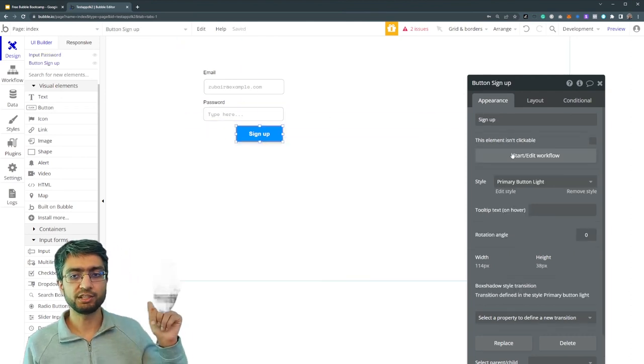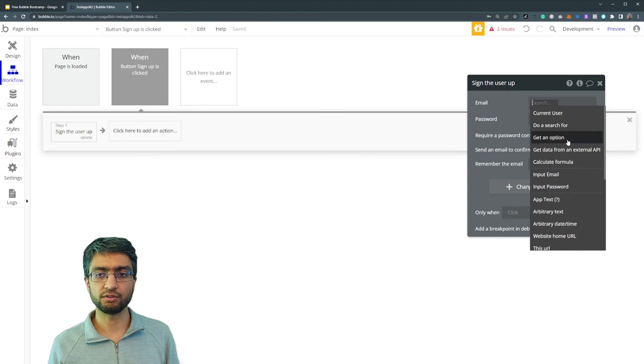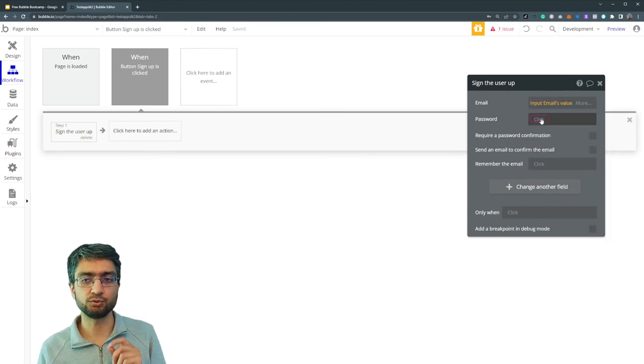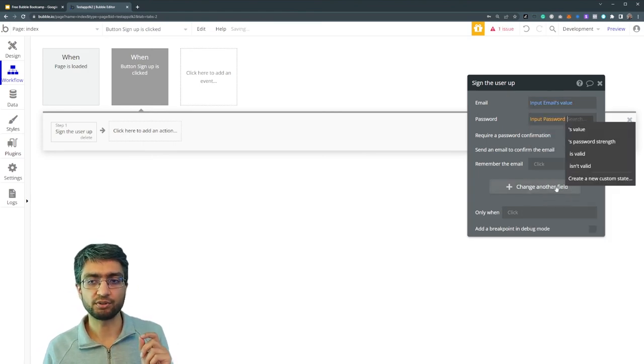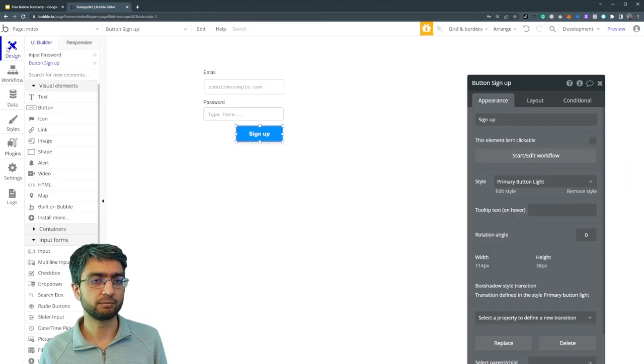So I can refer to input elements in my logic later on. I want input email's value here, I want input password's value here.